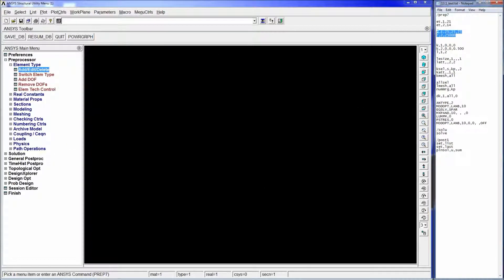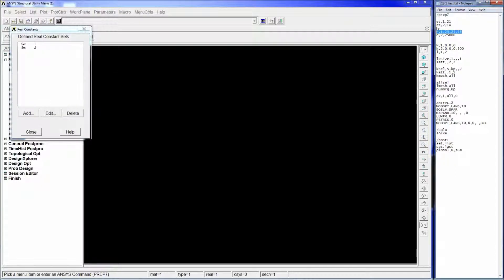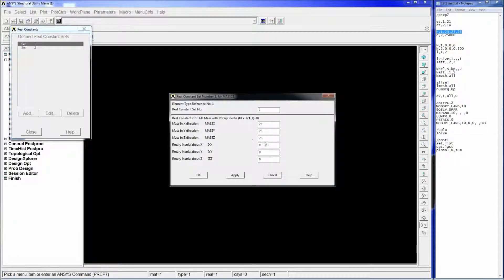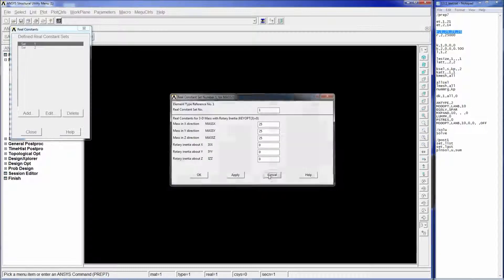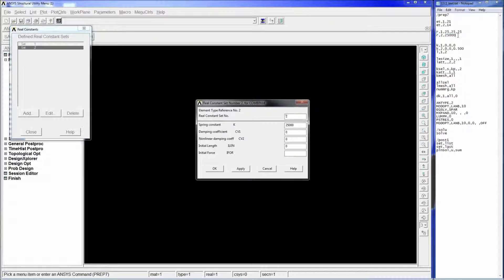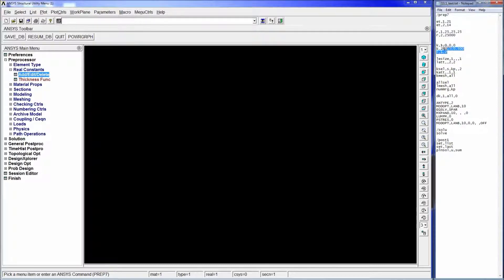We're going to use this command which defines the real constants. Real constant set 1 will correspond to the mass: R,1 with a value of 25 on the first three variables - 25, 25, 25. Then for set 2, the COMBIN14, we put 25,000 newton per meter for the spring constant.